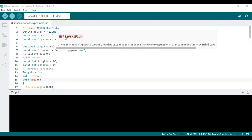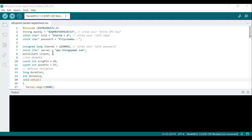What is Thingspeak? Thingspeak is a cloud platform for storage and visualization. The ESP8266 connects to a Wi-Fi network — either a mobile hotspot or any Wi-Fi network — and sends the distance measurements to a specific Thingspeak channel using an HTTP POST request. To do this experiment, we should first create an account on Thingspeak. How to create the account I have also explained in the previous video.